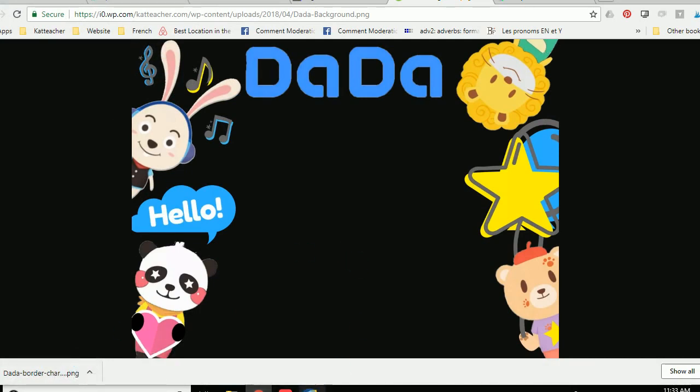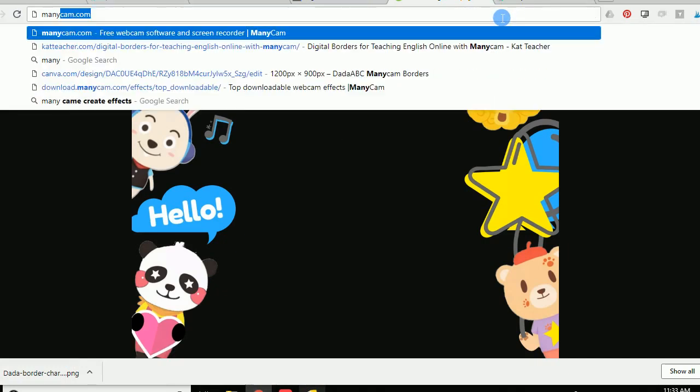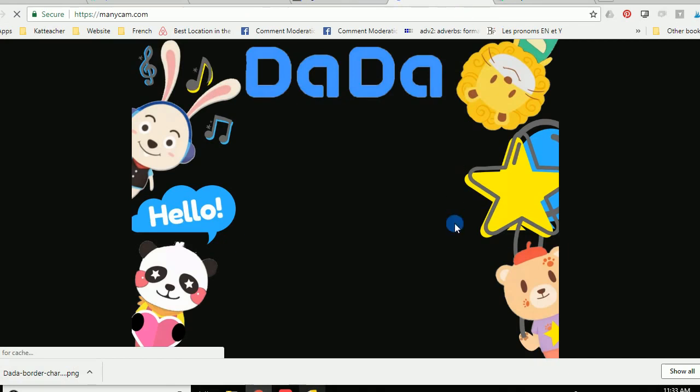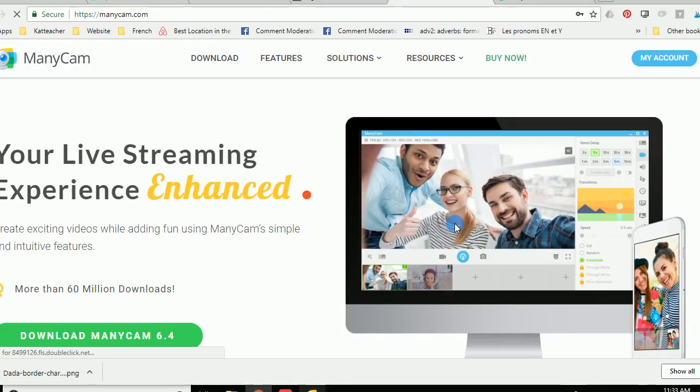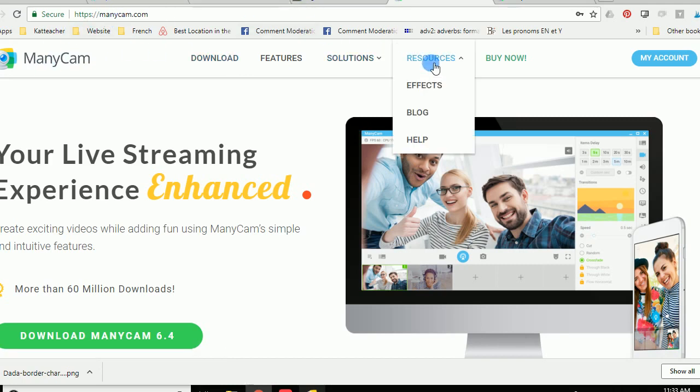So what you're going to want to do is go to manycam.com and change this into a file that ManyCam can read. So that's pretty simple. If you don't have it already you can just go to manycam.com, go to resources and click effects.